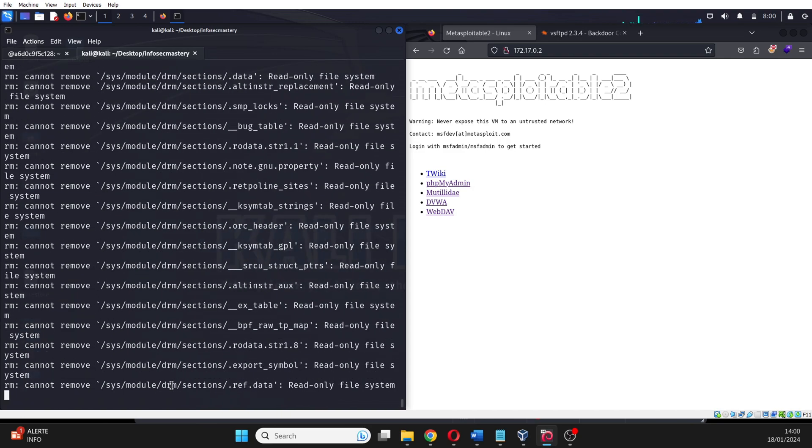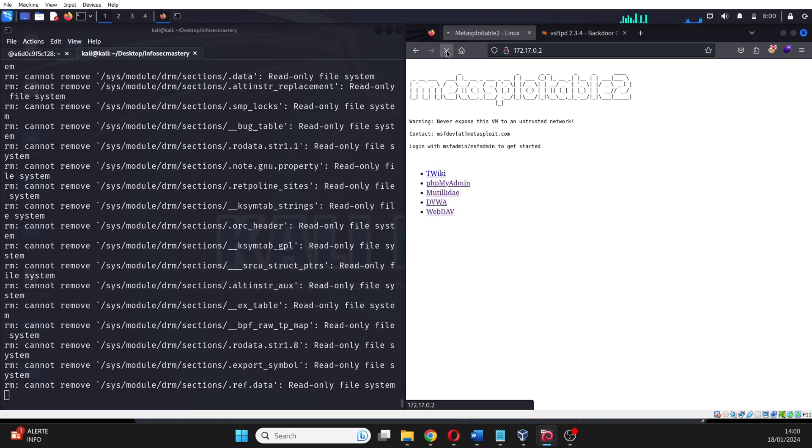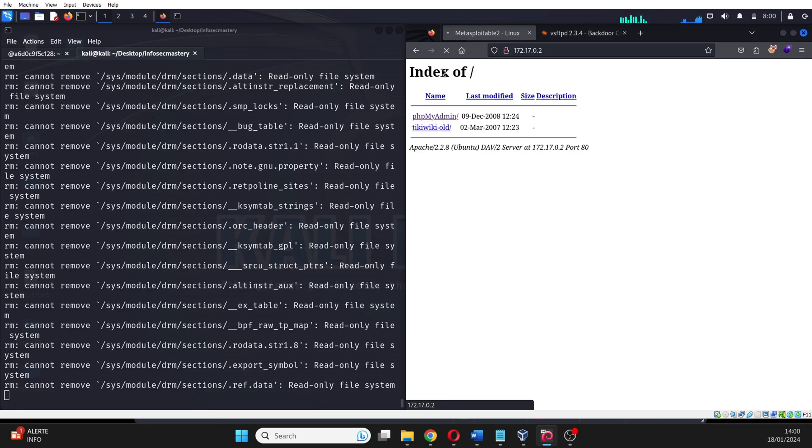Using the command RM dash RF, I just initiated the deletion of everything on the system. When looking at the web server hosted on the victim machine, you can see that it is slowly dying because of the files being deleted in real time.